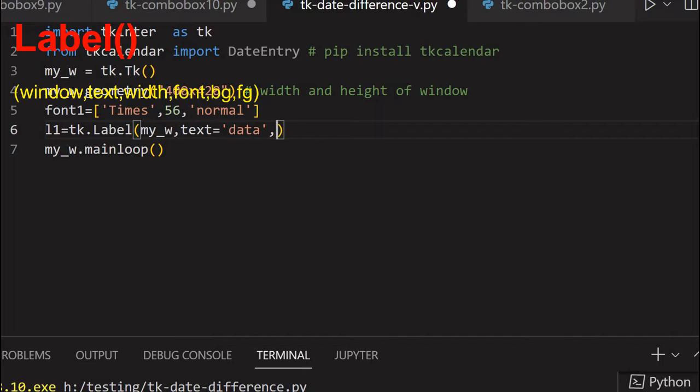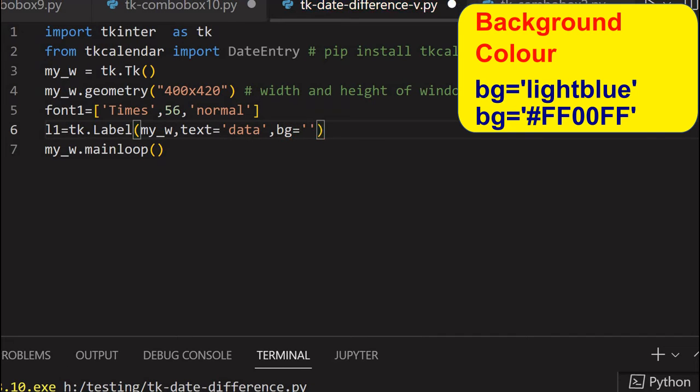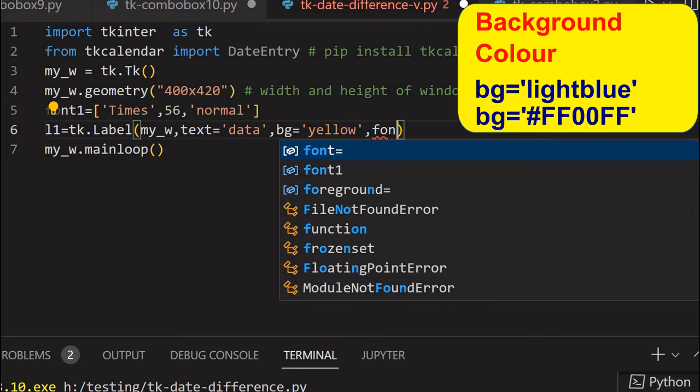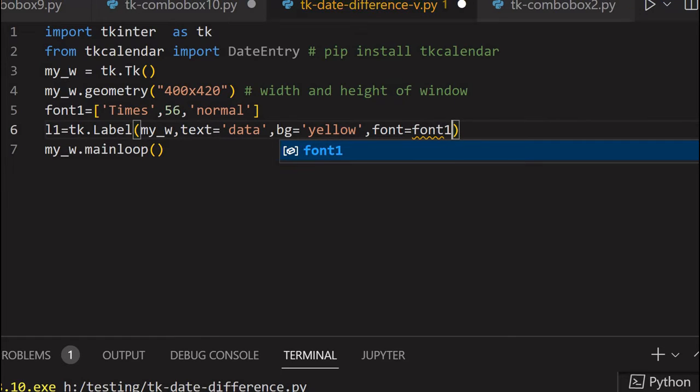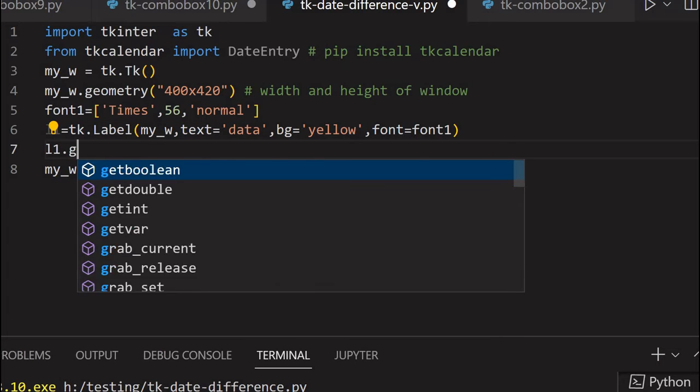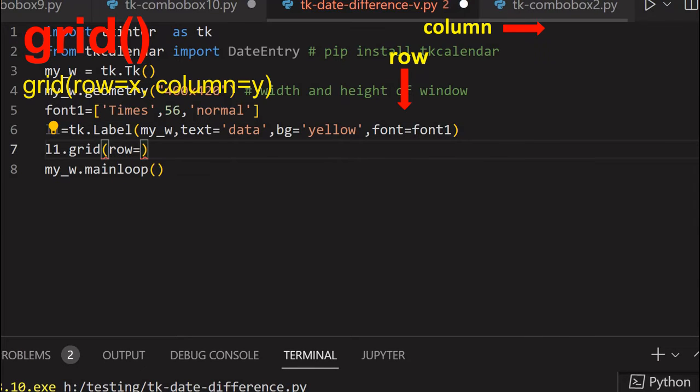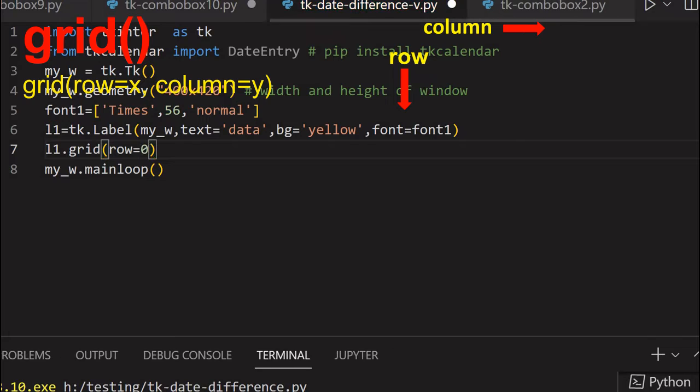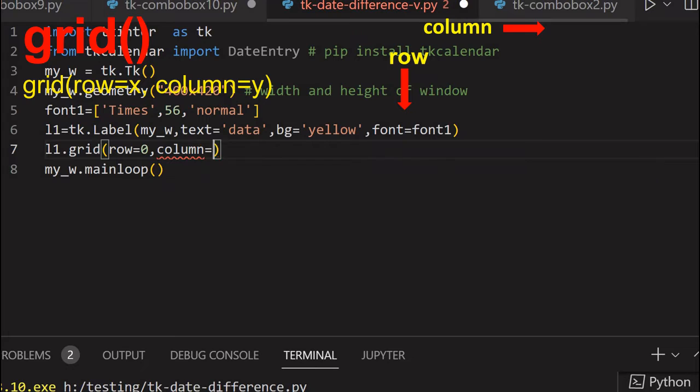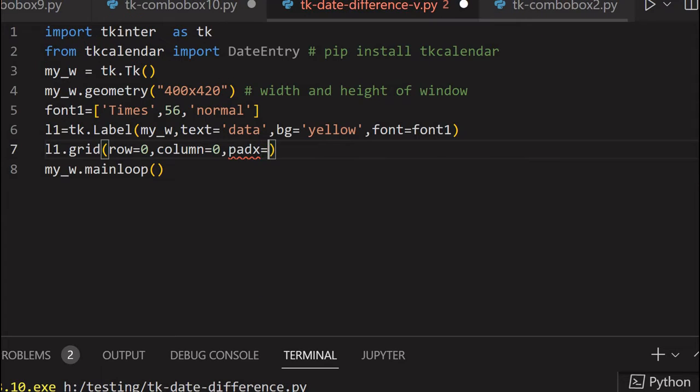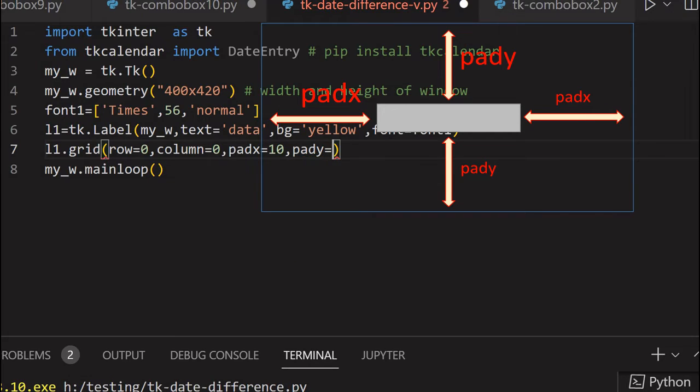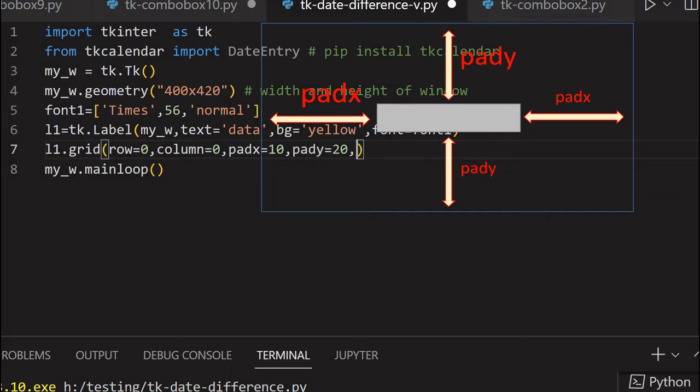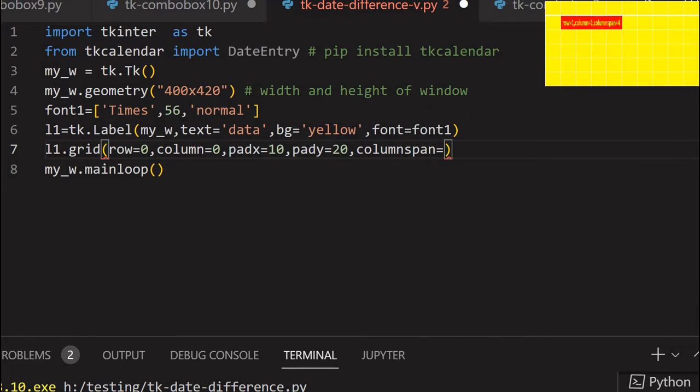Slightly I am giving a different background so it will be prominently visible. I am giving yellow, you can give whatever you want. And here I am saying use the font I have declared, our font equal to font1. So that is all, my label is defined. I have to place it on a grid. So grid row equal to zero is the first one at the top. Column equal to zero also. And I am not flushing with the left edge, so padx equal to 10 and pady from the top, I am maintaining some gap, so 20.